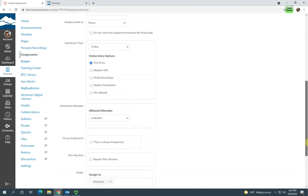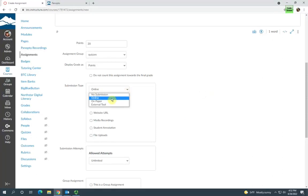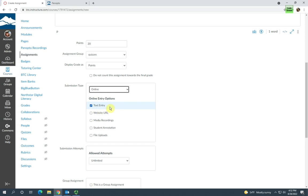You'll want to make sure to set the submission type correctly. The submission type will have to be online. If that's not already selected, you'll need to select it from the submission type drop-down menu. Then you need to make sure that under online entry options, text entry has been checked. So submission type online, entry options text entry. That's going to give students access to the rich content editor to submit their Panopto assignment.